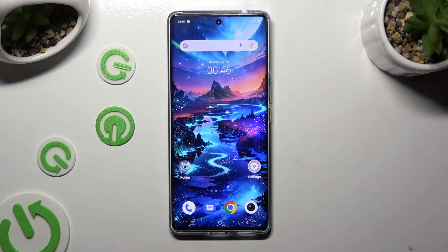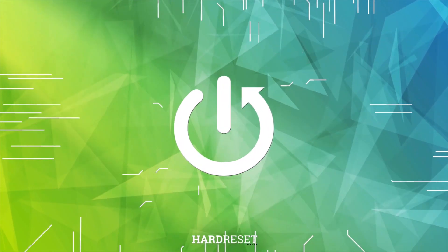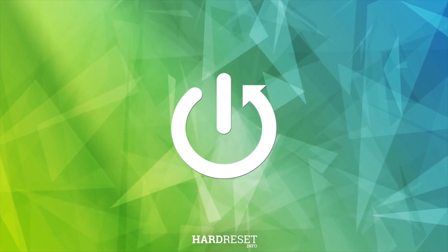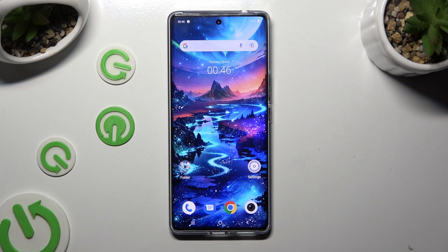Hi! In front of me is Vivo V29 and today I would like to show you how you can change default apps. First of all, you need to download your new defaults.